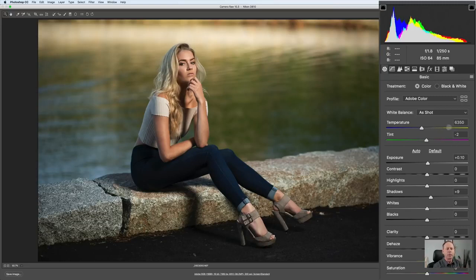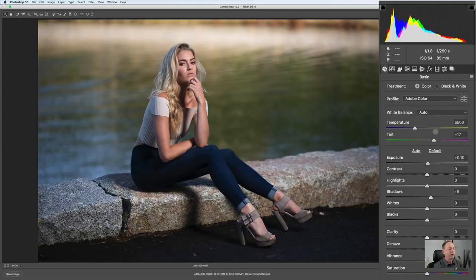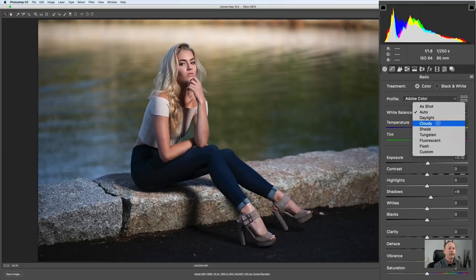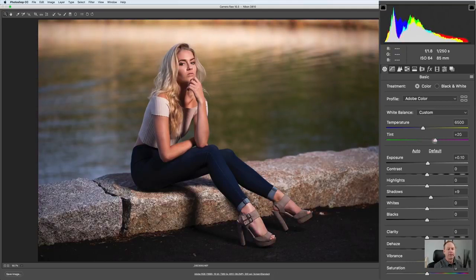What's great about raw images is we can adjust that white balance after the fact — if it was a JPEG, we wouldn't be able to do that. As shot, I don't really like that. You can click on Auto; they're suggesting it be a little cooler at 5500 Kelvin. I think I like it more at Cloudy. As far as the tint slider, more green goes left, more magenta to the right.